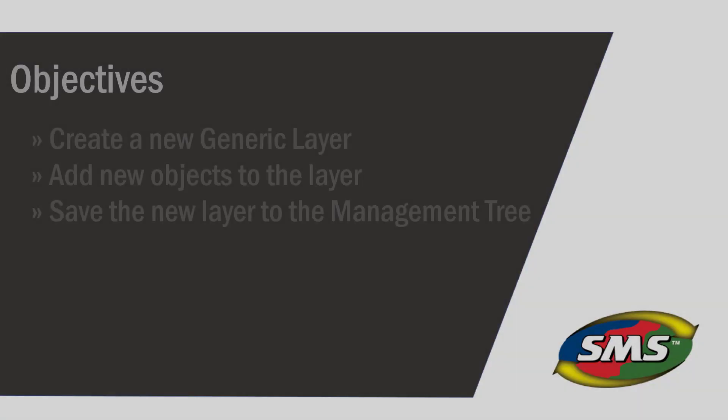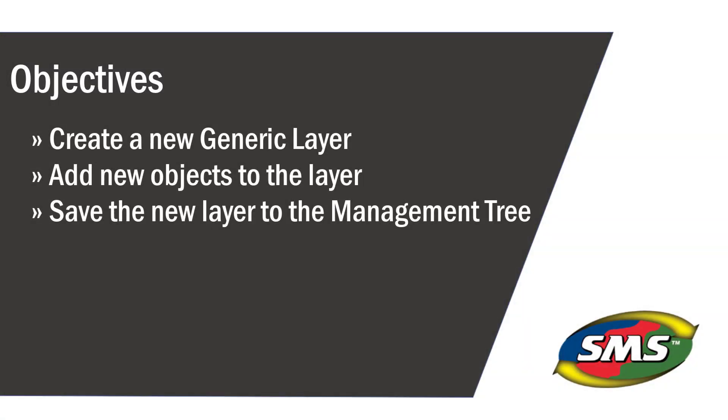In this tutorial, you will learn how to create a new generic layer, add new objects to the layer, and save the data to your management tree.